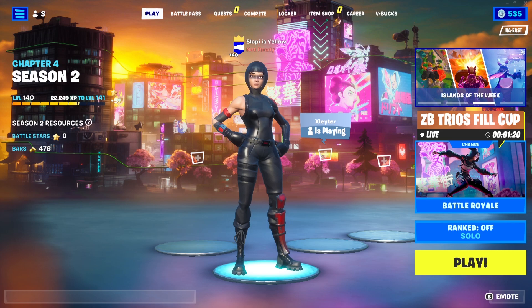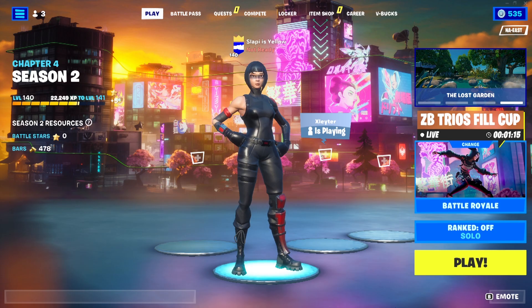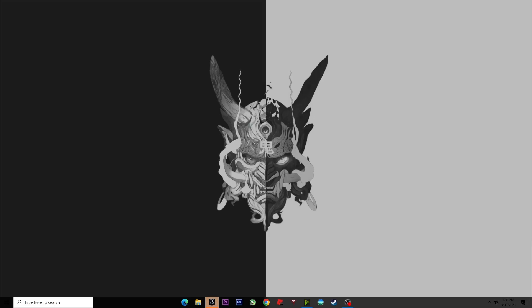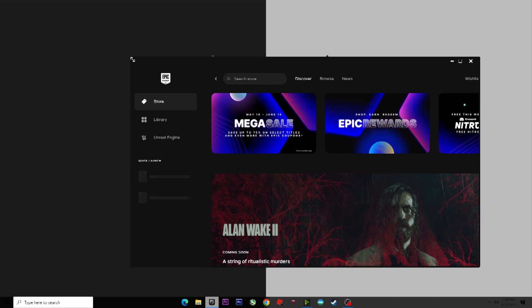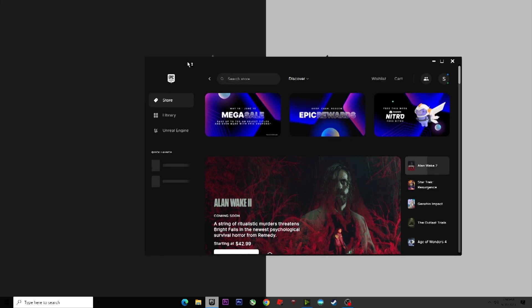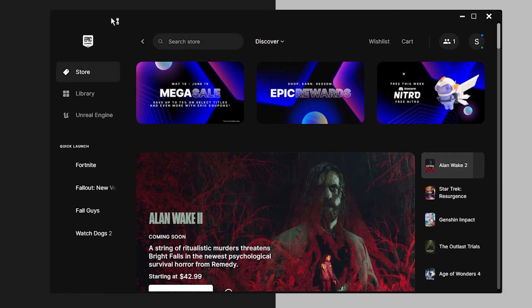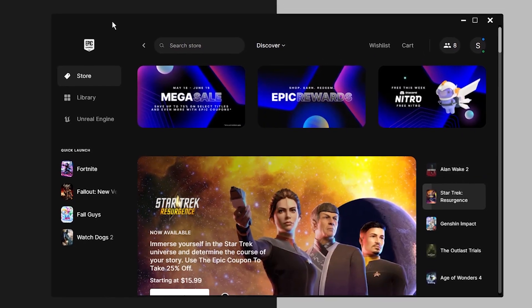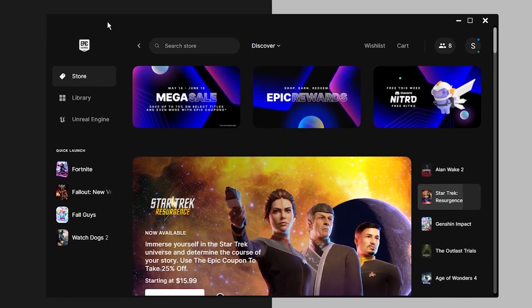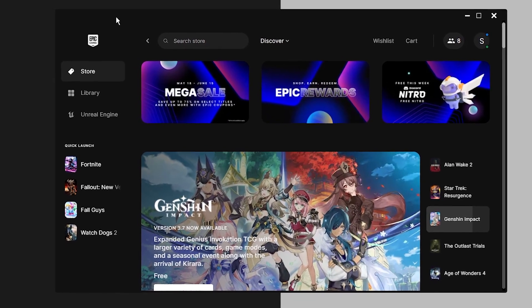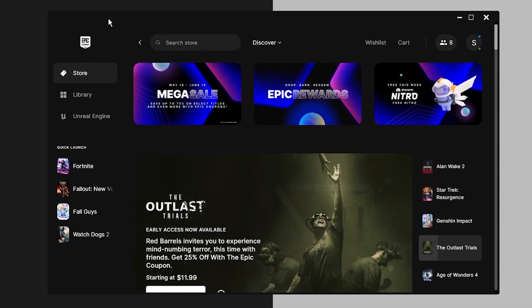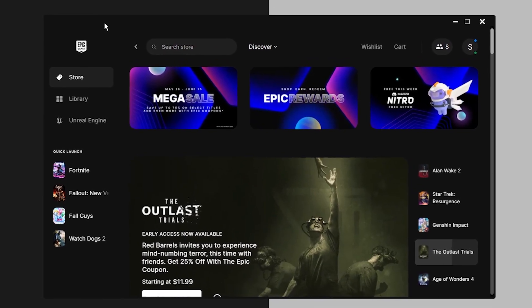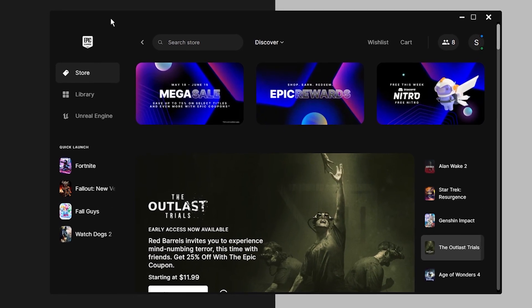We're gonna start with step number one. We need to close the game first because we're not gonna change anything inside Fortnite. When you close Fortnite, the Epic launcher will usually pop up. If it doesn't, open it manually. The first step is uninstalling and reinstalling the game. If you don't have a good internet connection, try to do this step because it's really important, but if your internet is really bad I totally understand and you can skip step number one.